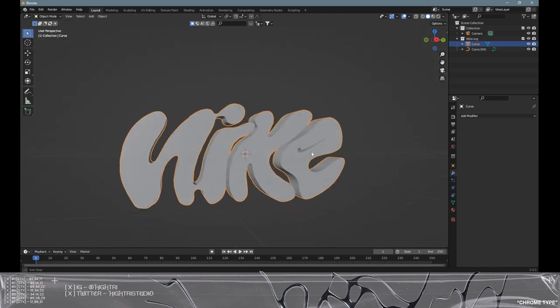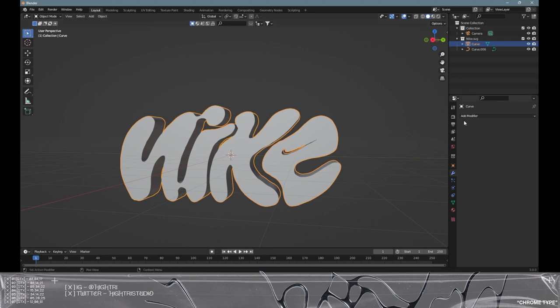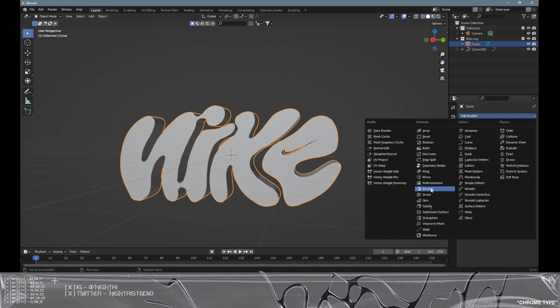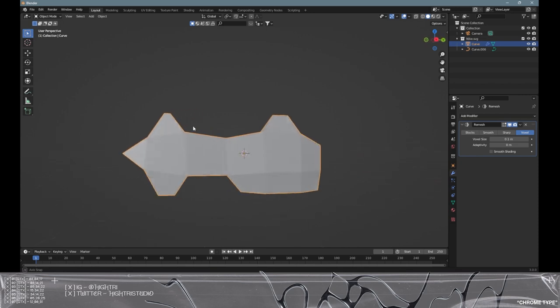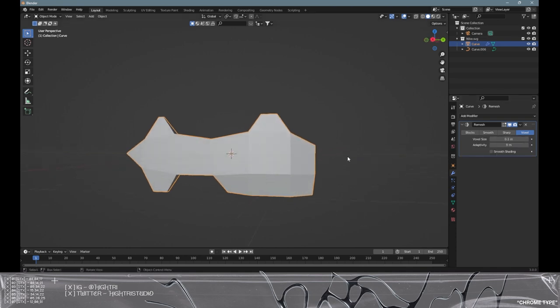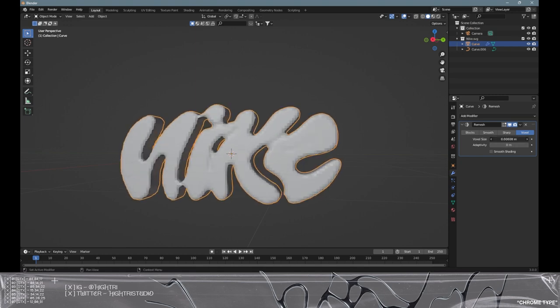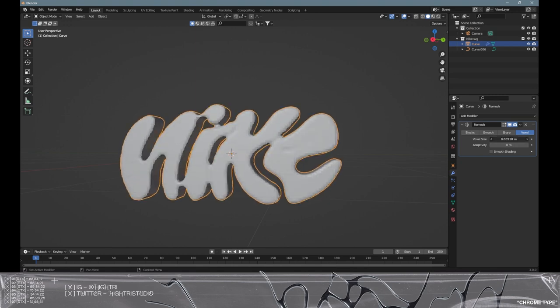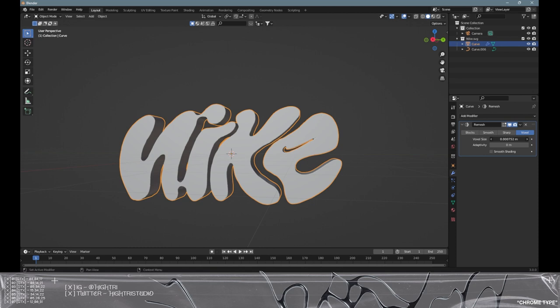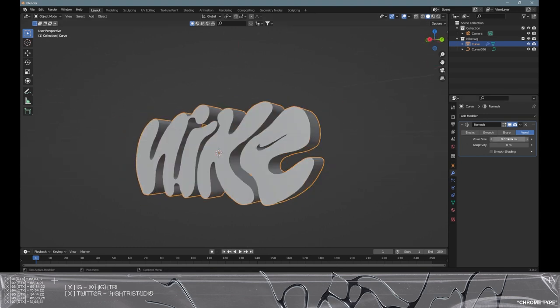The next thing we're going to do is go to the modifier section. Add modifier and go to remesh. This will create this kind of look, but this is not what we're going for. We're going to resize the voxel size, basically to re-topologize the graphic. Please be very careful about using this. The lower the number, the higher the topology will be, so it will be very intense on your computer. I'm just trying to get enough to get that Nike tick in. I think that is probably enough. Then I'm going to hit the dropdown arrow and click apply.